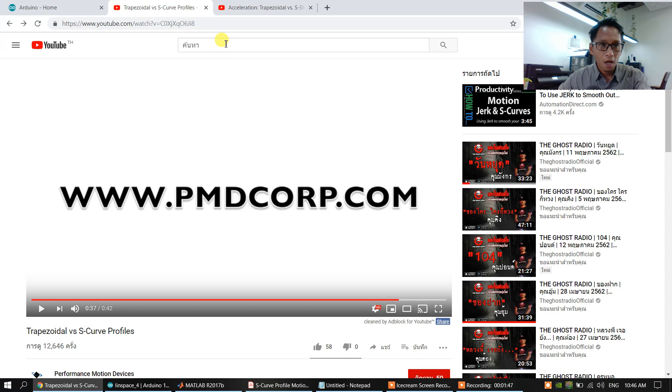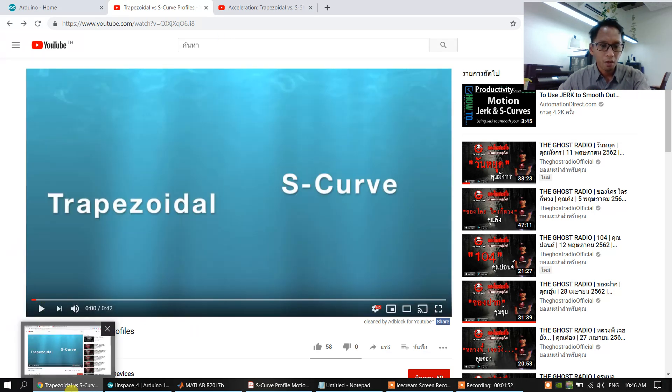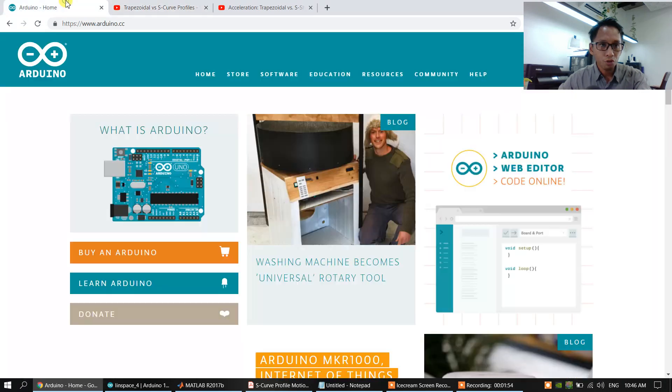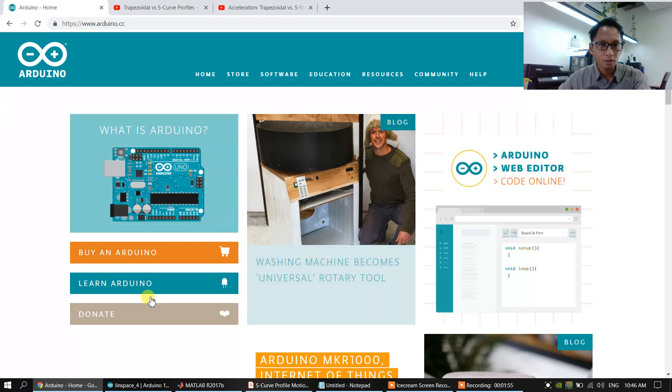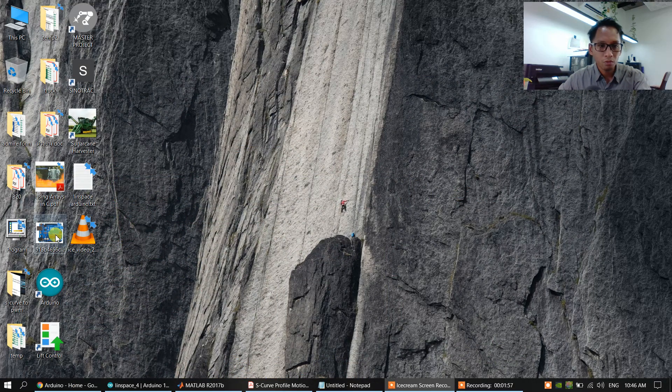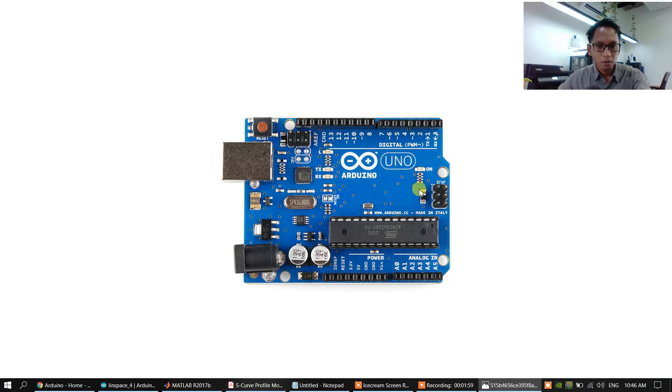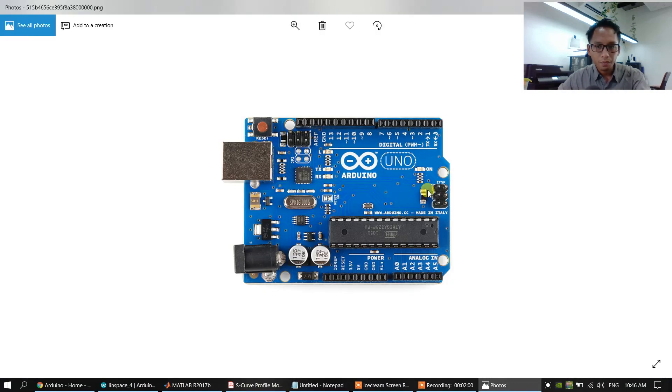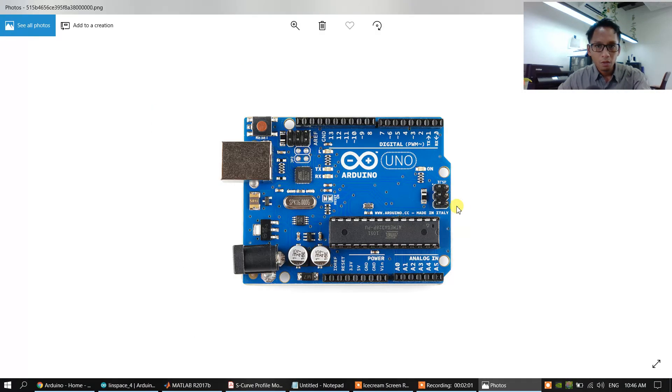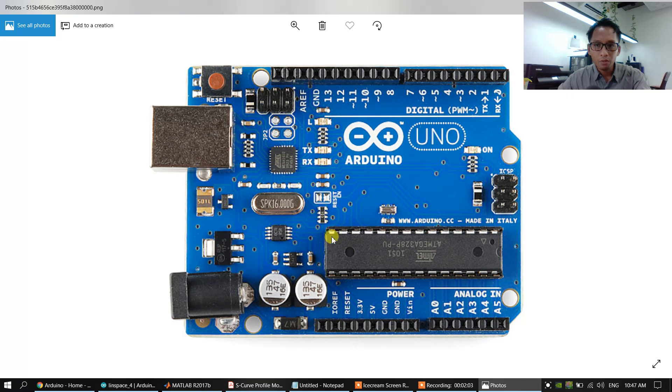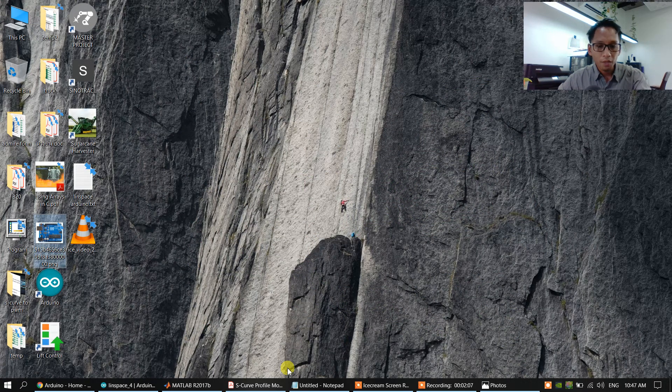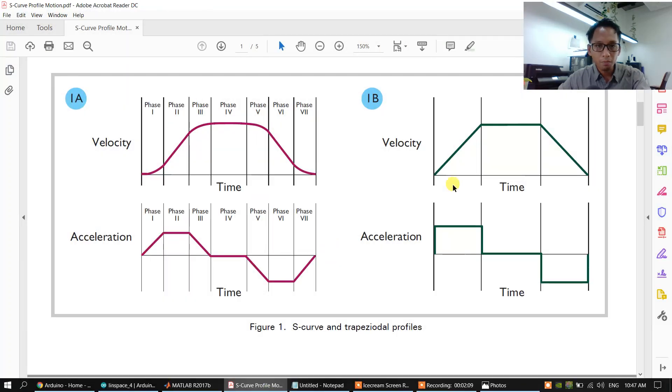And I want to show you how to make the S-curve profile motion to control with the Arduino. We will use the Arduino. First, we have to understand what is the S-curve motion profile.